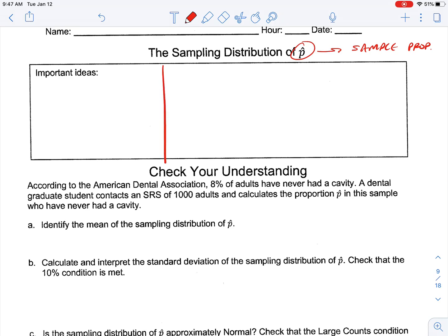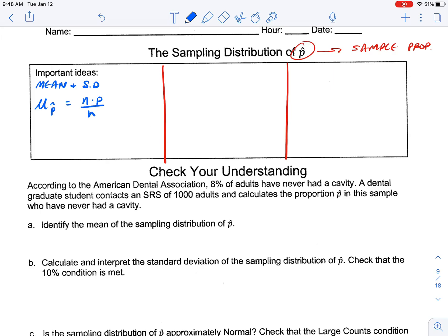We're going to divide this into three separate boxes. In our first box we're going to talk about mean and standard deviation. When we talk about the mean of our sampling distribution, we take our number in our sample and multiply it by the expected proportion, then divide by the number to express it as a proportion. Those cancel out, so the mean of our sampling distribution of p-hat is simply equal to p, our probability.